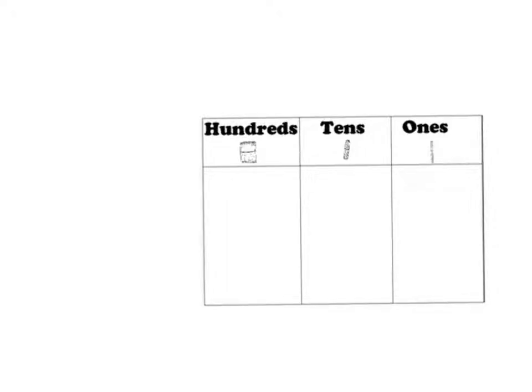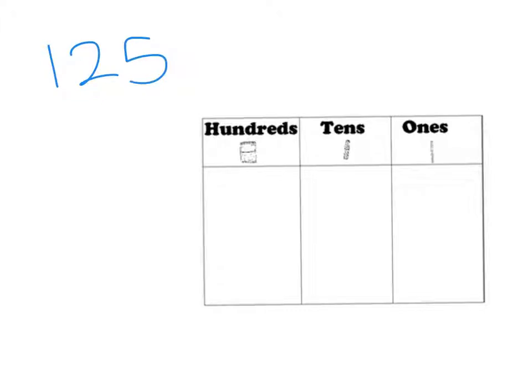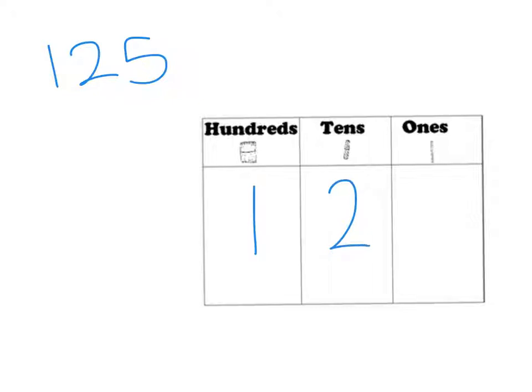The number I'm going to give you is one hundred and twenty-five. If we have a look at our hundreds, tens and ones board, we can line the number up. I can write the number one hundred and twenty-five.